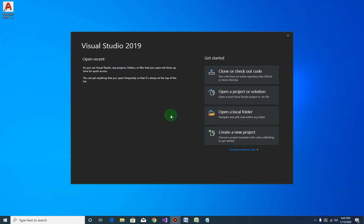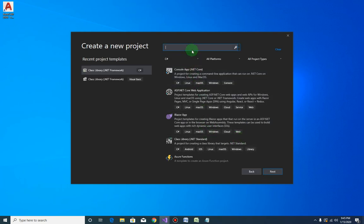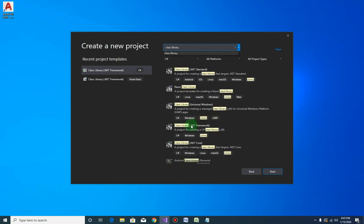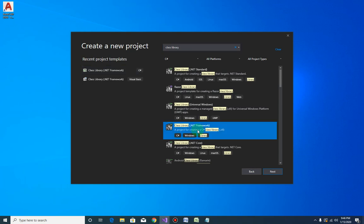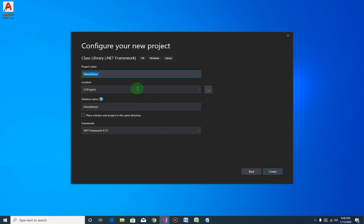Let us now build our Controls Demo project. Open Visual Studio 2019 and select the 'Create New' button option, then search for 'Class Library .NET Framework'. If it doesn't appear in recent templates, search for it, click Next, choose your folder, give it the name 'ControlsDemo', and click Create.